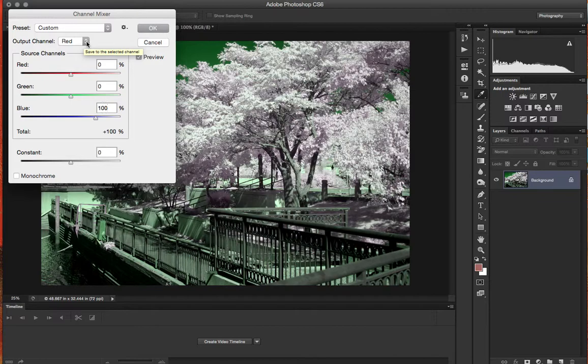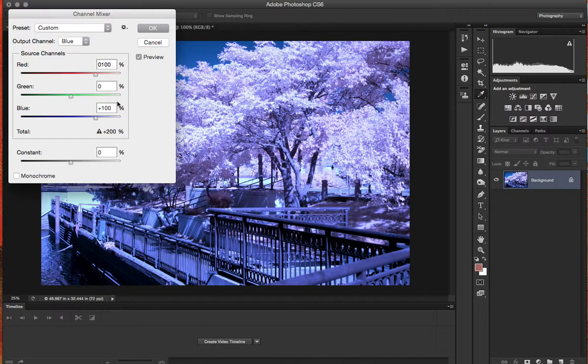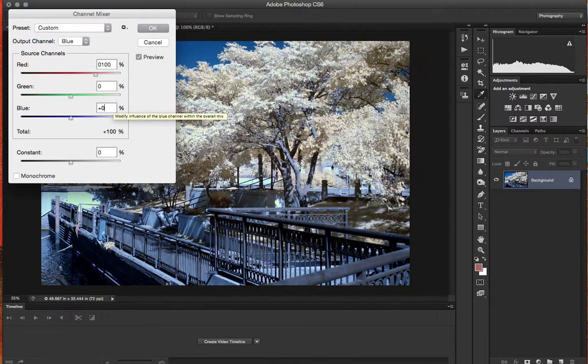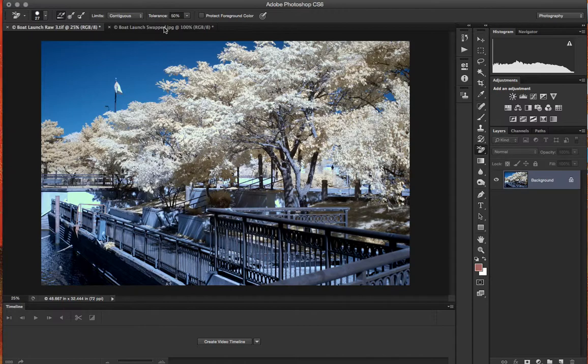You're going to switch that to blue and we're going to enter 100 into red and zero into the blue channel. What you get is a correctly balanced edited infrared photo in Adobe Photoshop CS6.